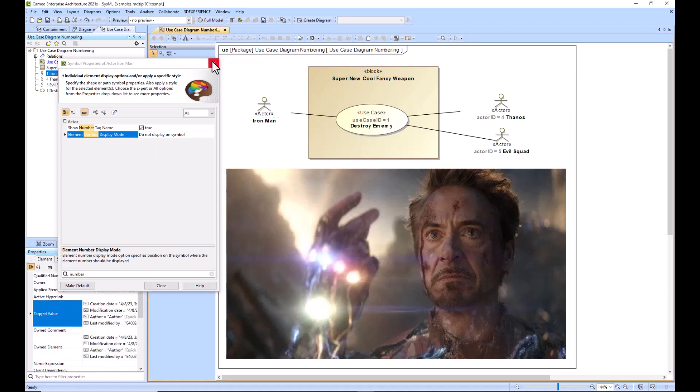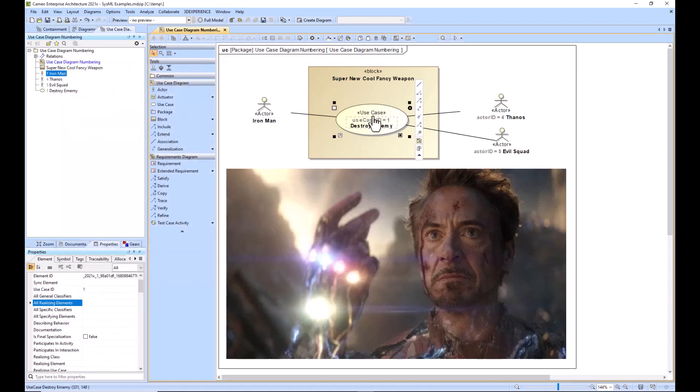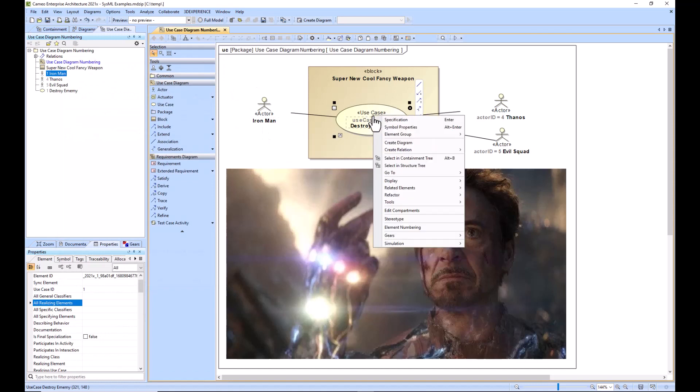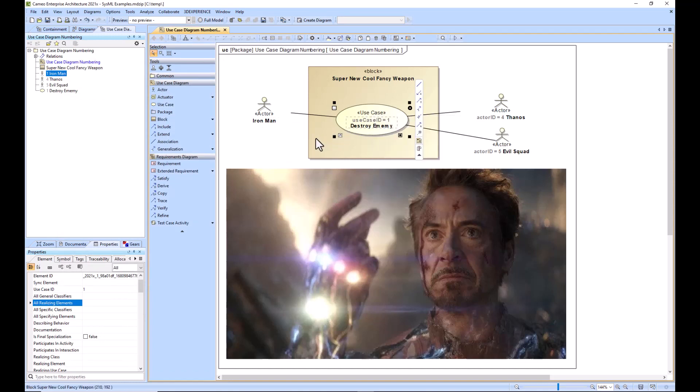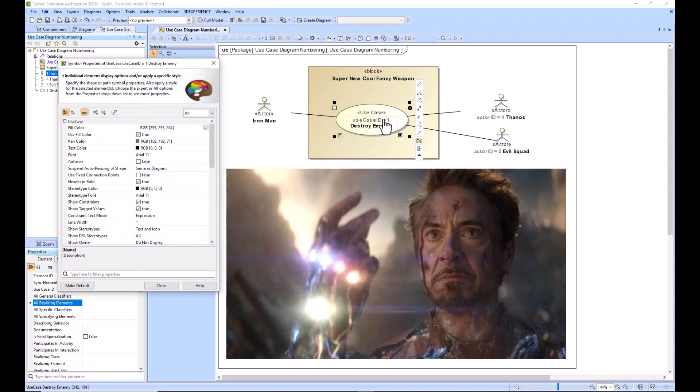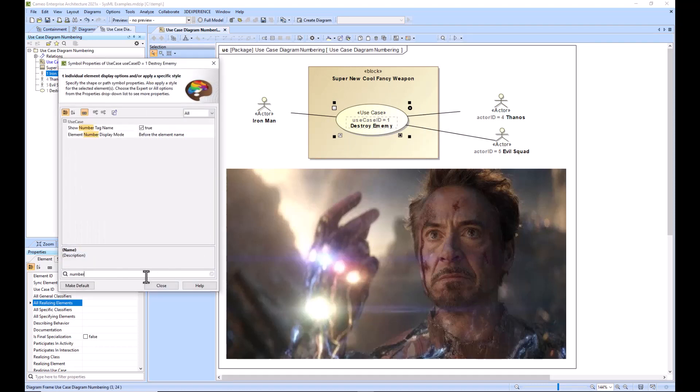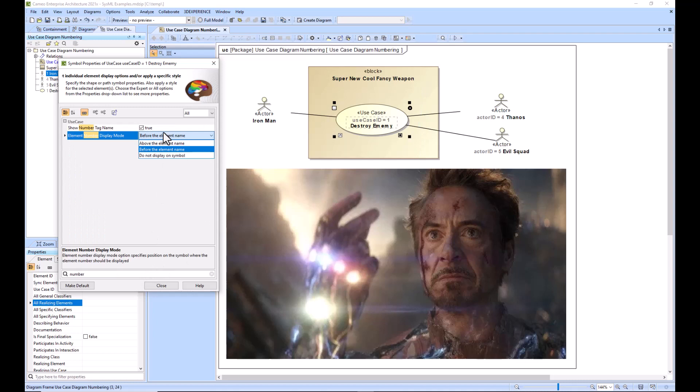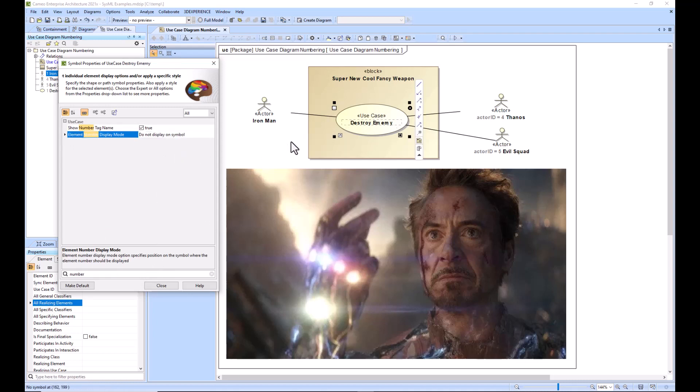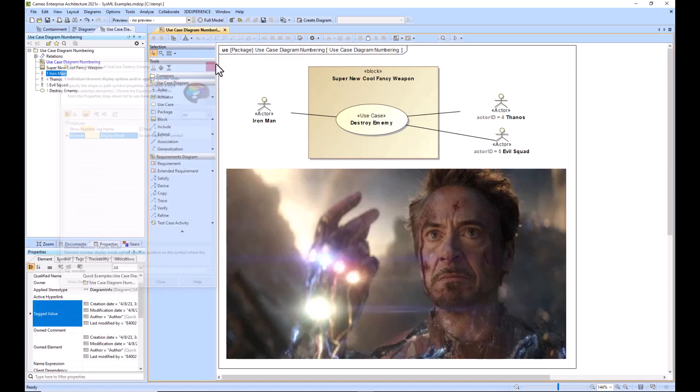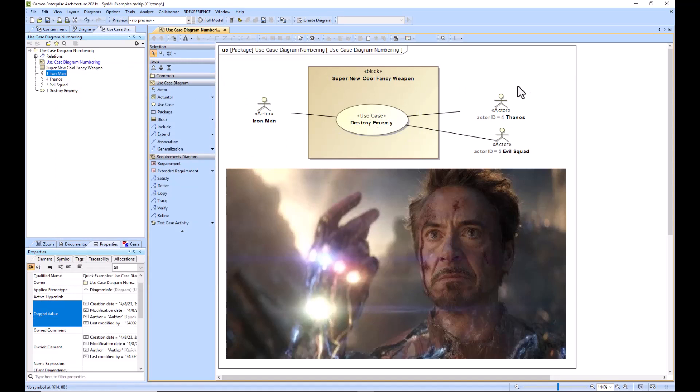You can do that for this as well. I'll use the shortcut this time: Alt+Enter. So click on it, Alt+Enter pops it up. I'll type in 'number' and then I will remove it - 'do not display on symbol'.